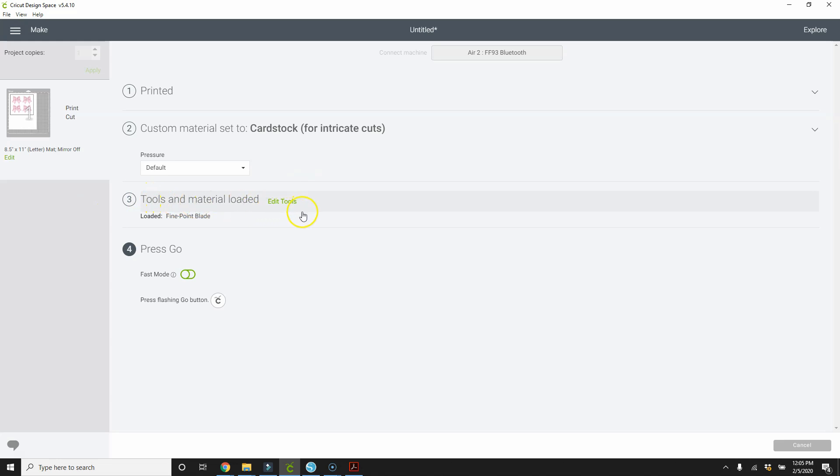Tools and materials loaded. Yes. Loaded fine point blade. Press the flashing go button. So let's go do that and it will start cutting.